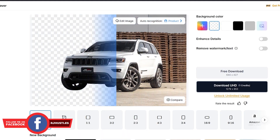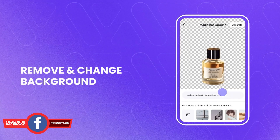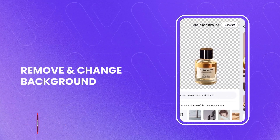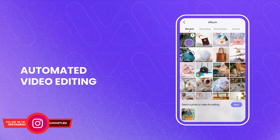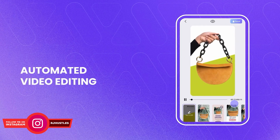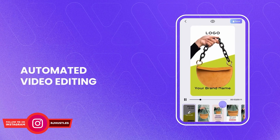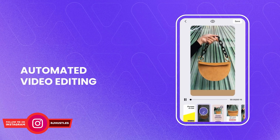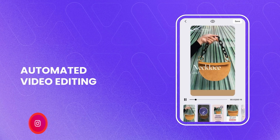We'll go step by step — from removing backgrounds to generating lifestyle scenes to enhancing every detail — for a result that stops the scroll and makes people want to buy. Here's the truth: your photos are your storefront.